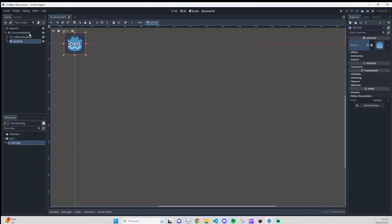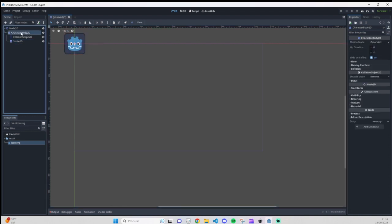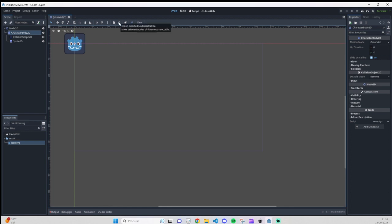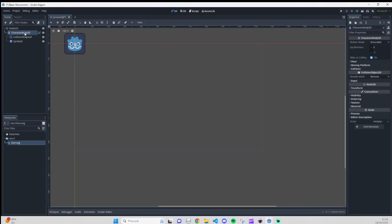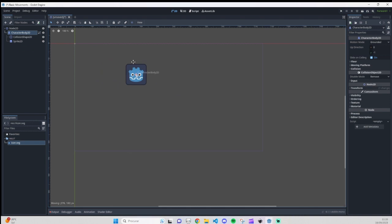Press Ctrl+Z to undo. You need to go to your CharacterBody2D and click this icon to group it, or just press Ctrl+G. Now you have the CharacterBody2D, CollisionShape2D, and Sprite2D in one group, and you can move them around together. I'll put it here roughly in the middle.